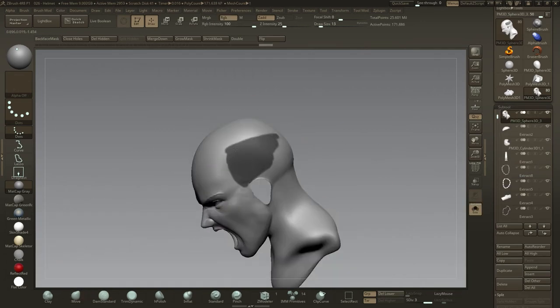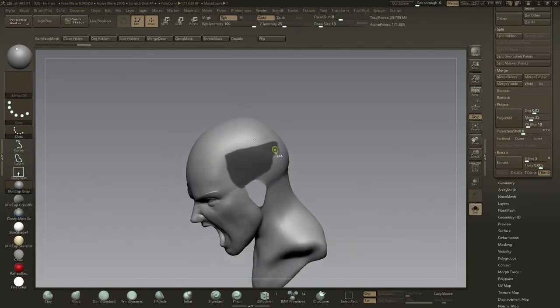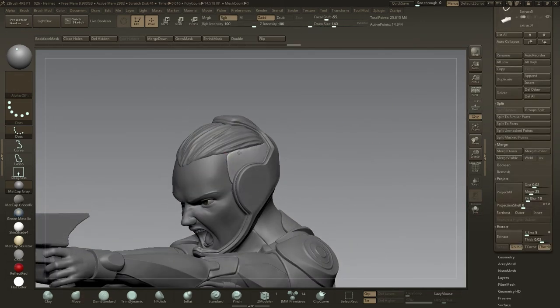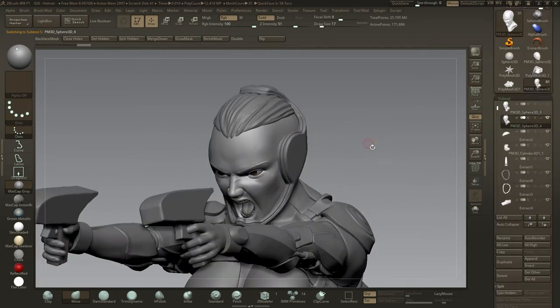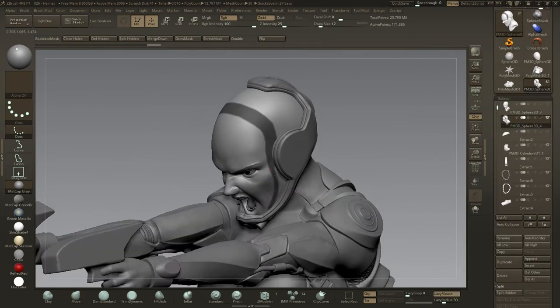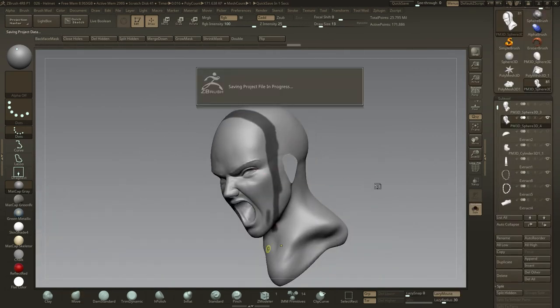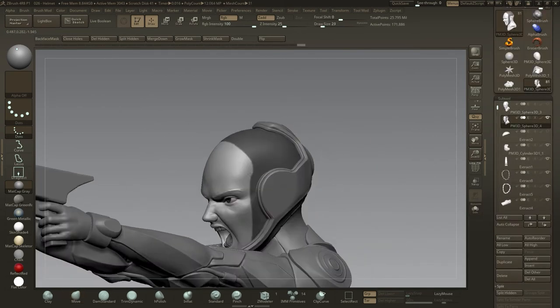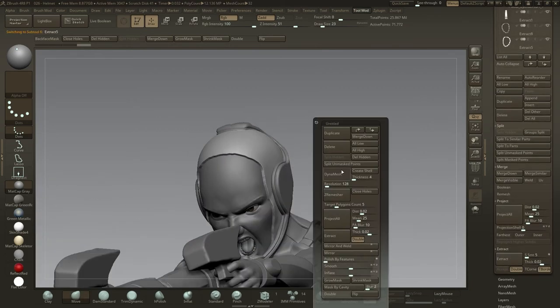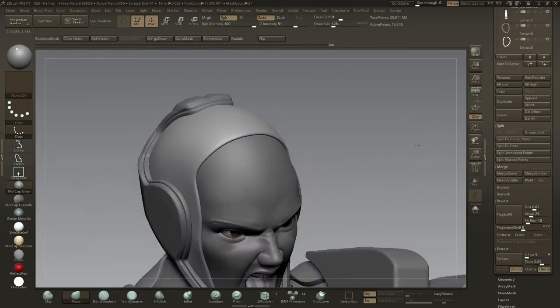I'll use that same technique yet again to sculpt out more organic pieces like the hair, and now I'll begin to work on the padding material that will go in between the character's head and the helmet itself.